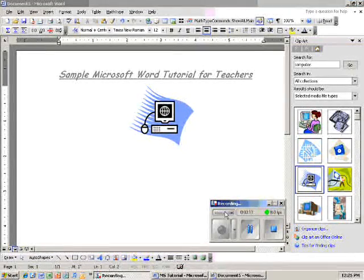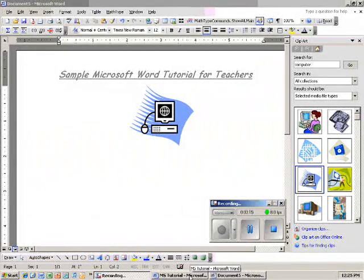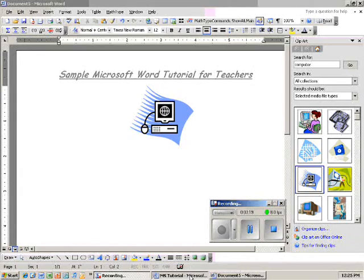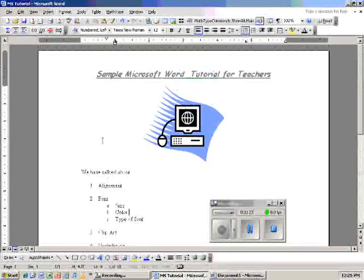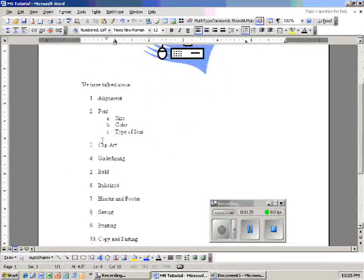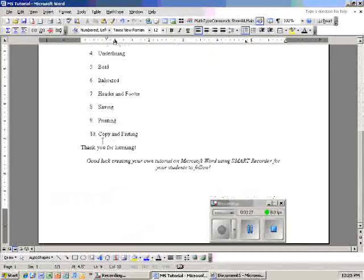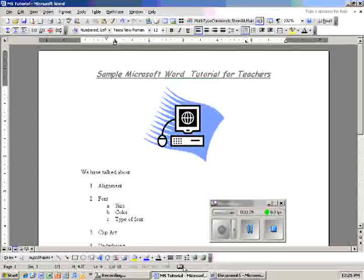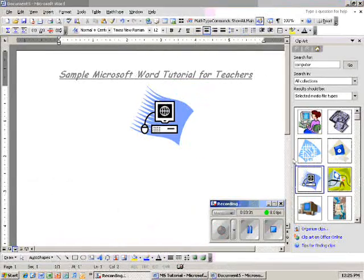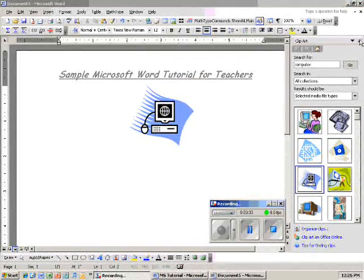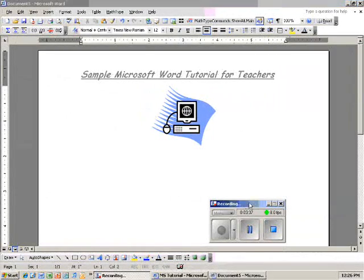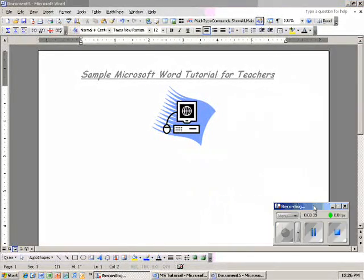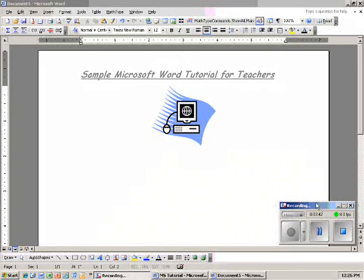The next thing I want to talk about is copying and pasting. I did this previously, so I have another document called MS Tutorial. What I'm going to do is show you what I want for my final draft. So I want to get rid of my Clip Art images here, I'm going to close it out. And now I'm going to move my recording box back over here in the corner so it's out of my way.